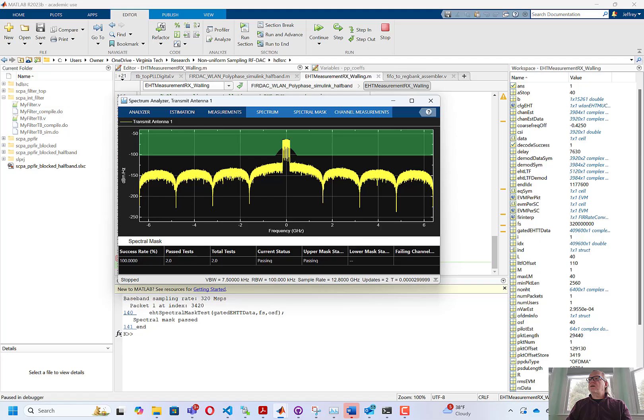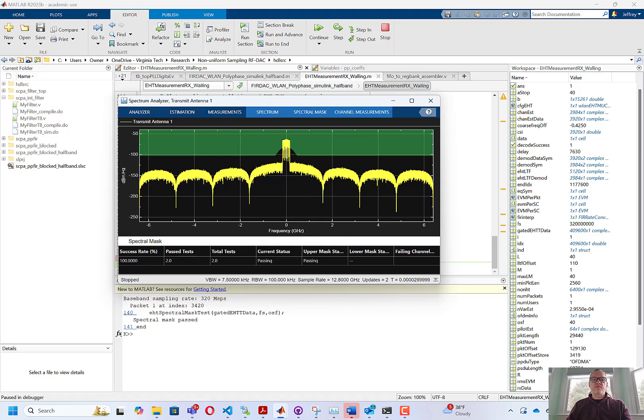So with that, we'll stop there. In the next video, we're going to generate HDL for the filter that we just built. And then following that, we will test the filter's Verilog and then move it into the synthesis and automatic place and route flows.